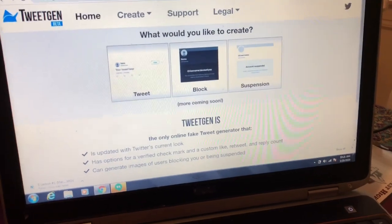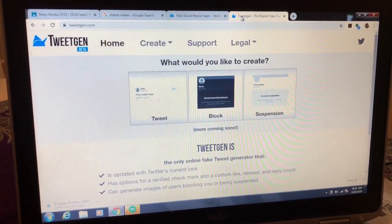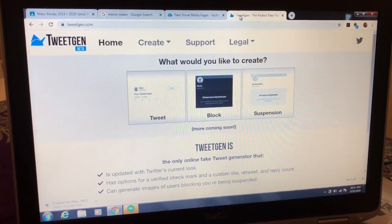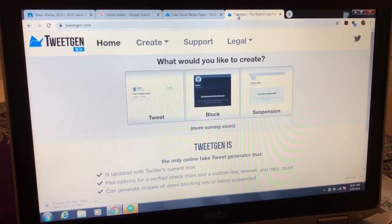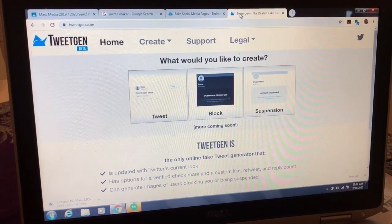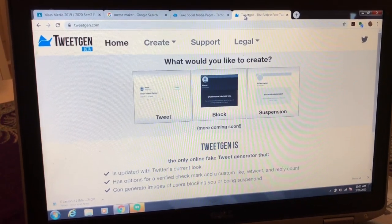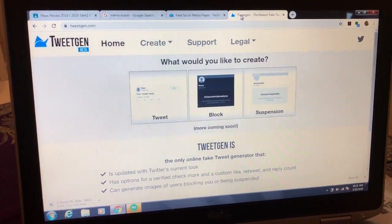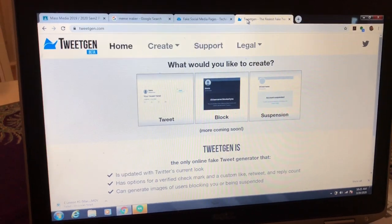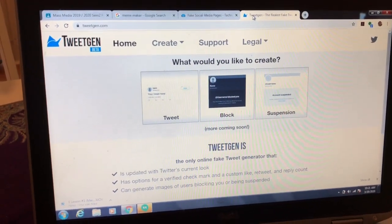TweetGen is a resource that allows you to generate what looks like a Twitter conversation with all the replies and stuff like that, and it's free. I'll post all these resources, but you might find others.